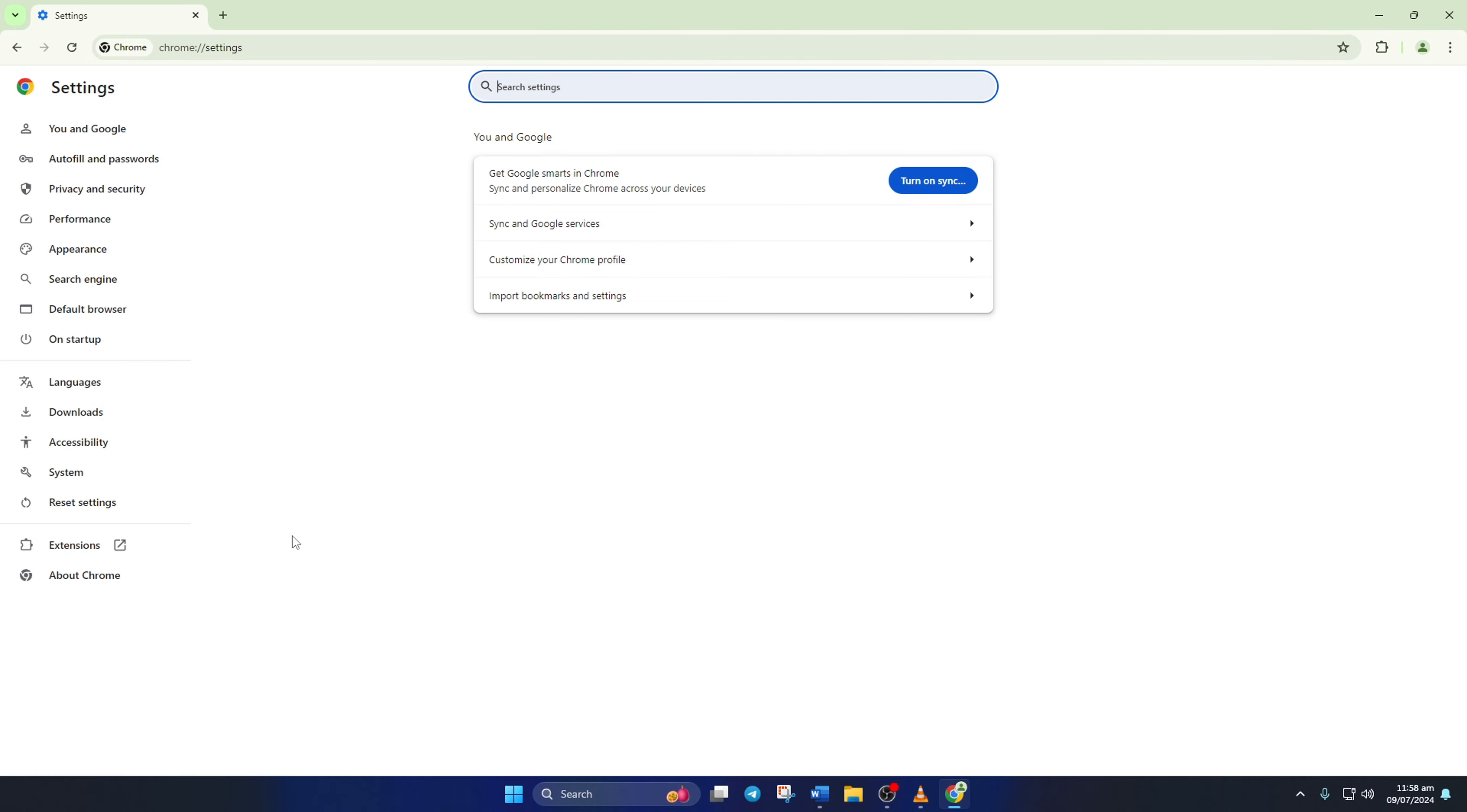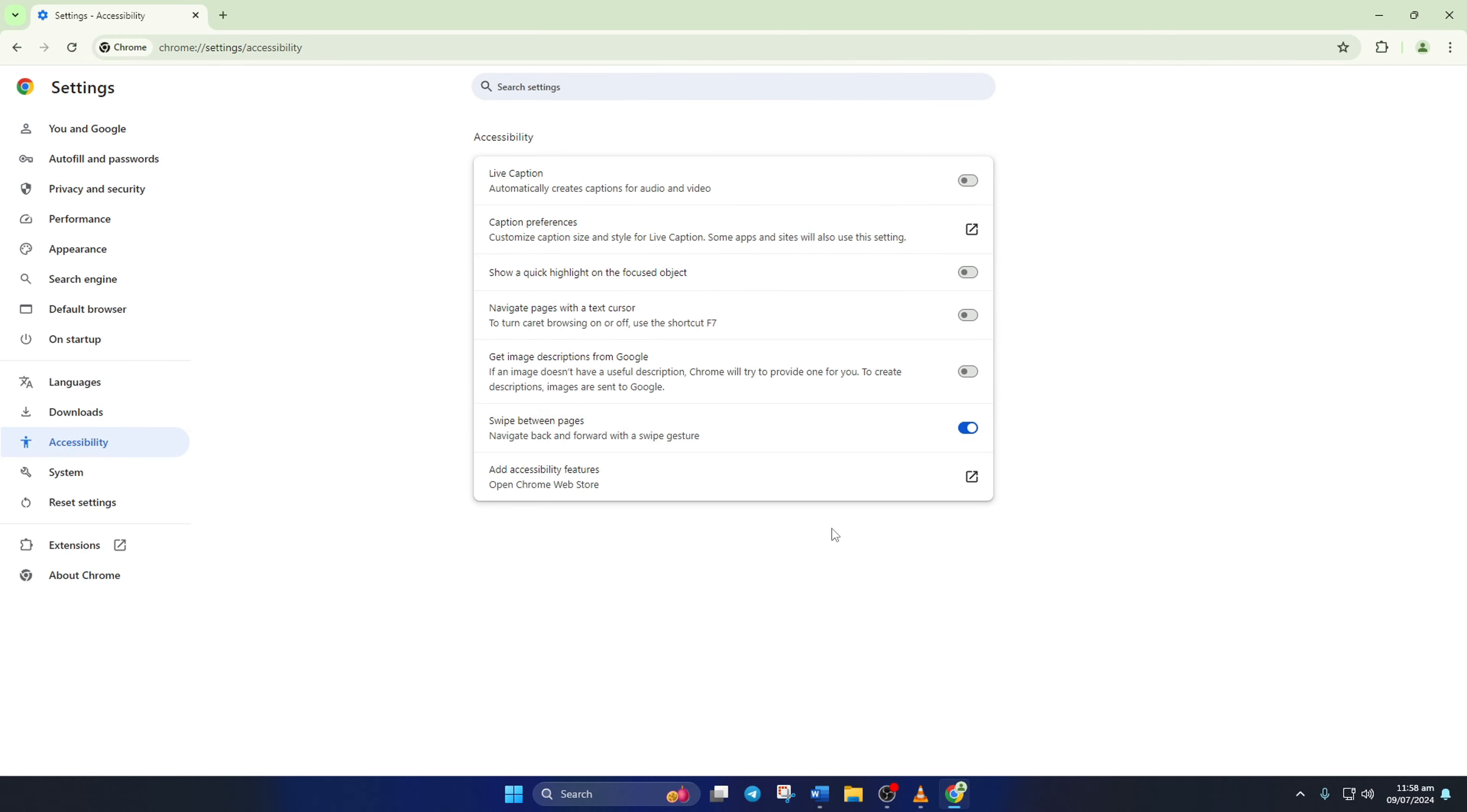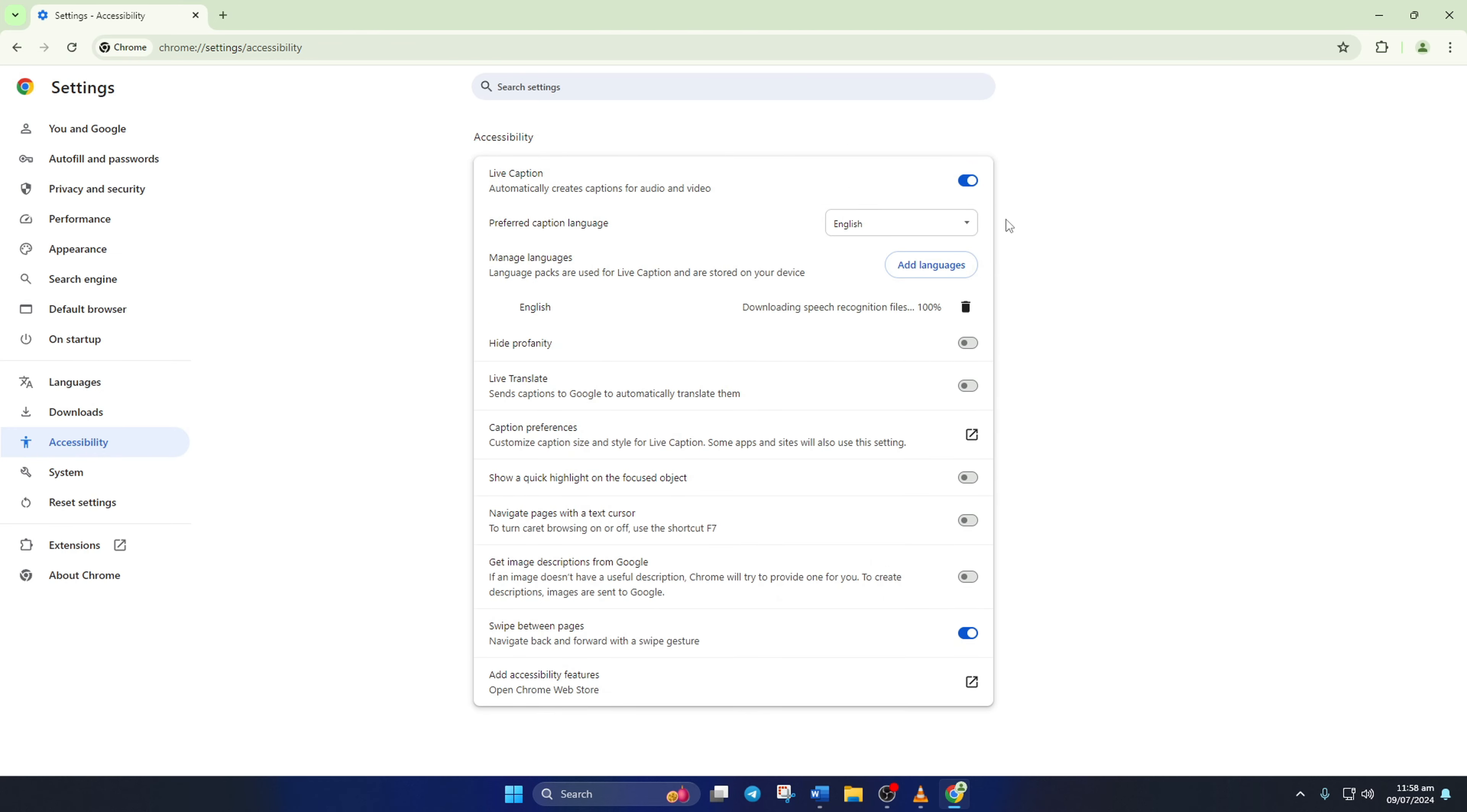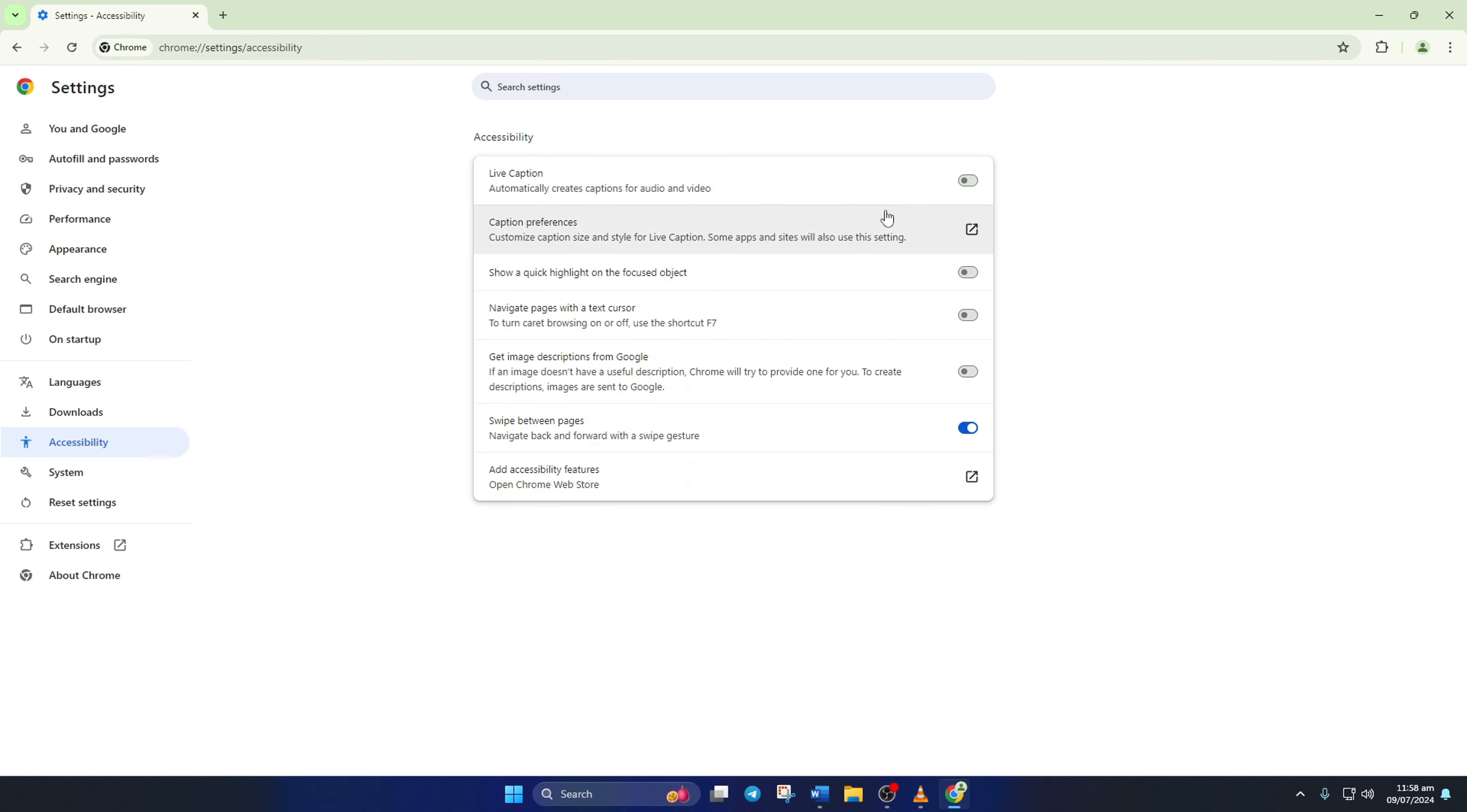Once in the settings, click on Accessibility from the left side menu. Here you will find the Live Caption feature. Now, if you want to see captions while watching or listening to something, toggle this feature on. But if you don't want that, just toggle it off and Live Caption will be disabled.